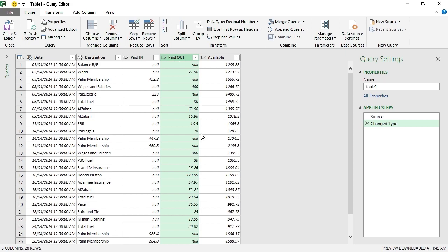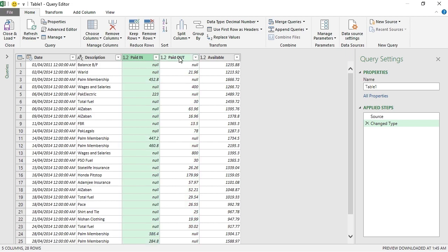At the moment I have the receipts in Paid In column and the payments with values in Paid Out column. What I want is that in front of every transaction I have the type of the transaction. For example, if it is a payment, I should have a Paid Out in front of it, and if it is a receipt transaction, then I should have Paid In in front of that transaction, and also the value for each transaction.